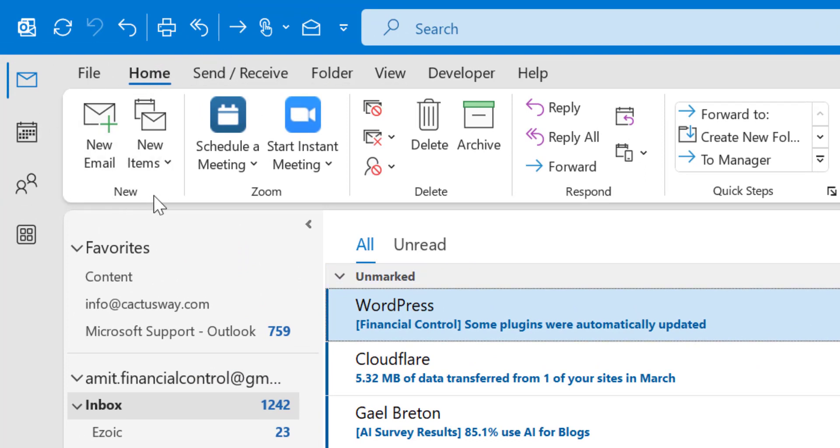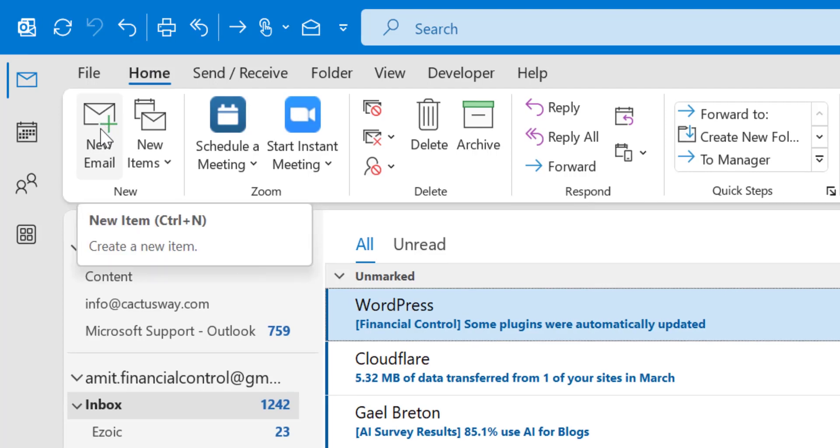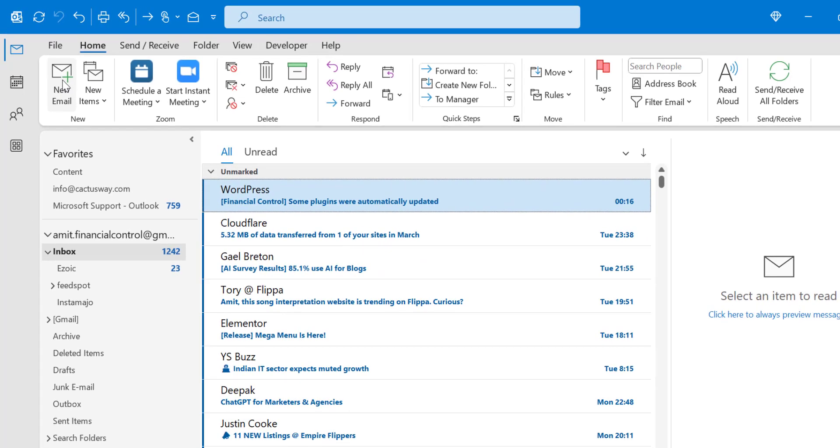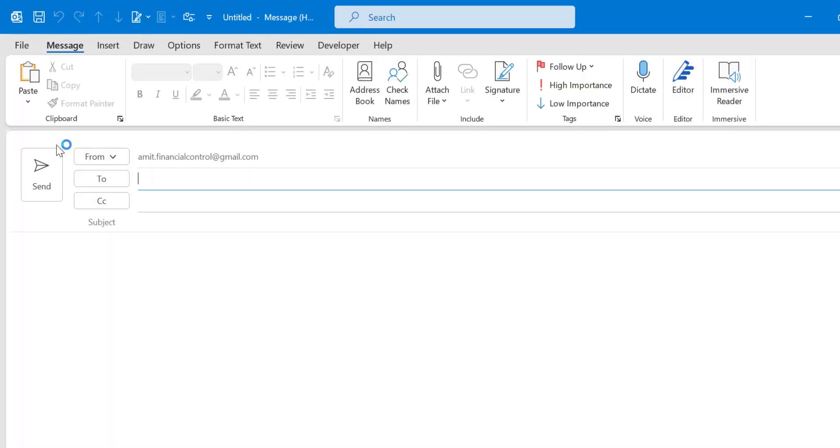The first option is New and you will see the first option New Items or New Email. You simply click on it and you are redirected to the new window, which is compose your email.